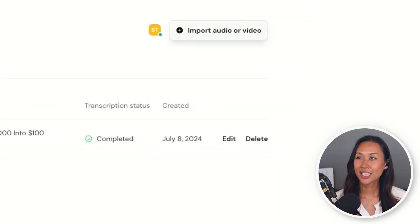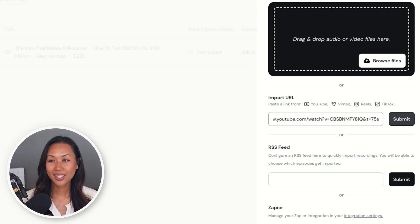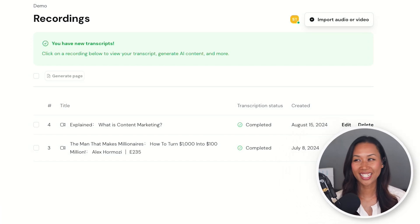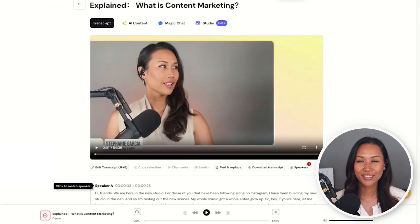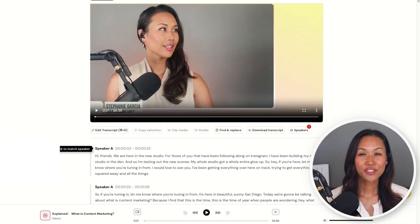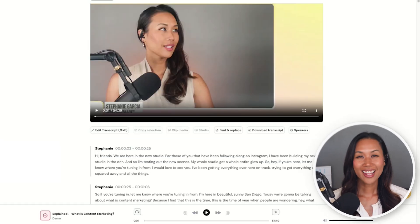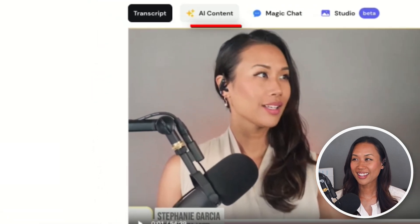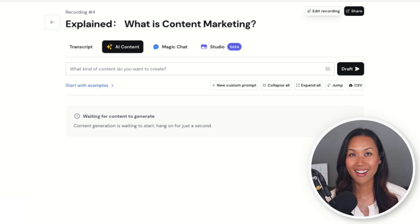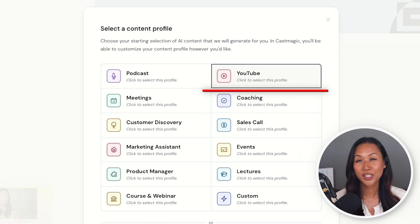Now that the live stream is done, I head over to CastMagic and get it transcribed. I click on import audio or video. From here, it's as easy as copy and pasting the URL, then waiting for CastMagic to transcribe the video. Now we're all set and ready to hit the ground running. The first thing I always have to do is identify the speakers. Since this live stream was just me speaking the entire time, that's going to be easy enough. I scroll down and put in my name. Now that CastMagic knows who the main speaker is, I click on AI content and CastMagic starts generating content I can use for social media.